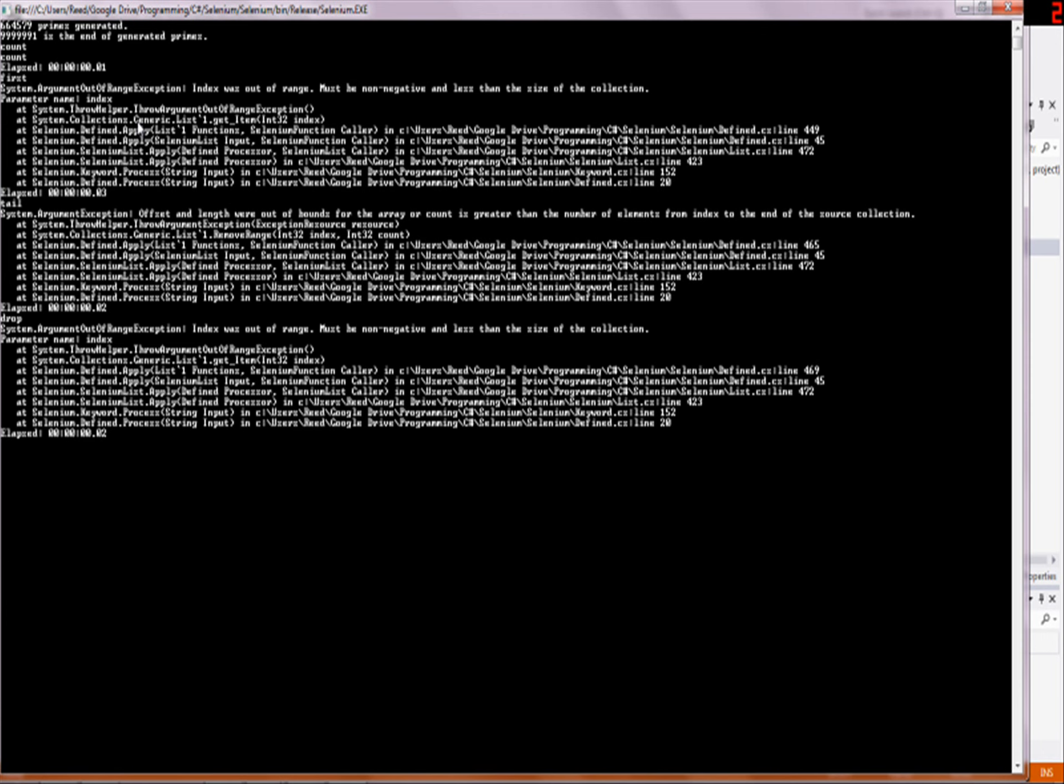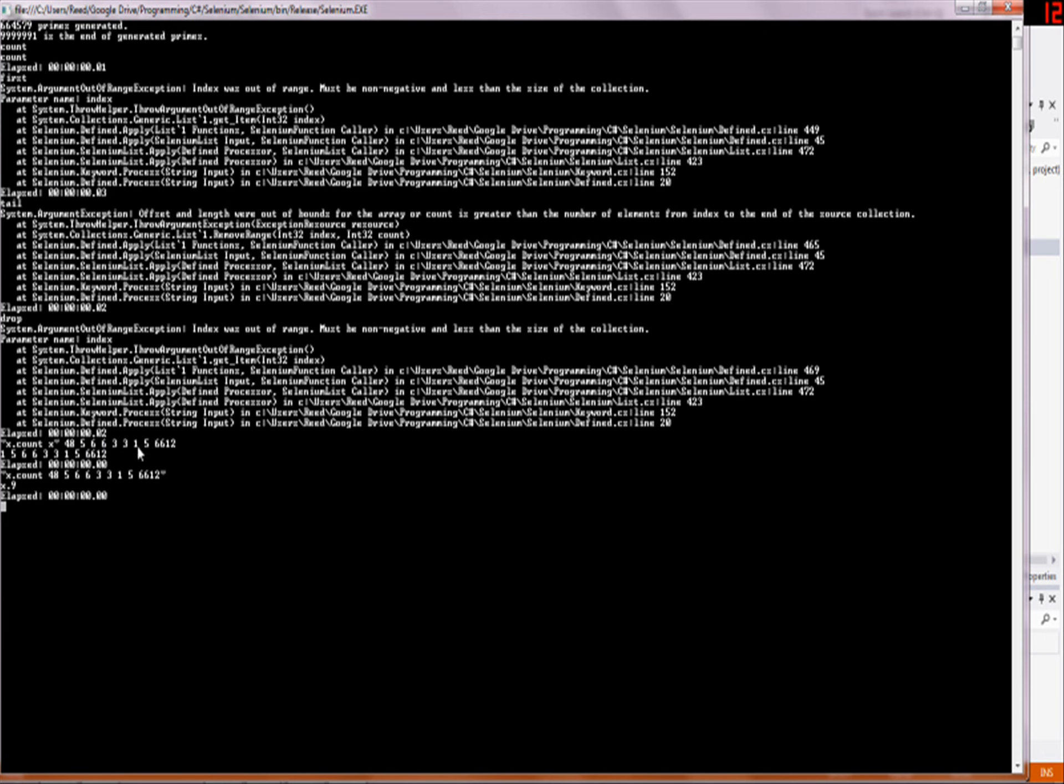So what count does is it takes a list and then it tells you how many things there are in it. For example, if I have this list and then put it in, if I do this, there are nine things here, 1, 2, 3, 4, 5, 6, 7, 8, 9. Yes, good job Selenium, you know how to count. So that's how that one works, it's pretty basic.